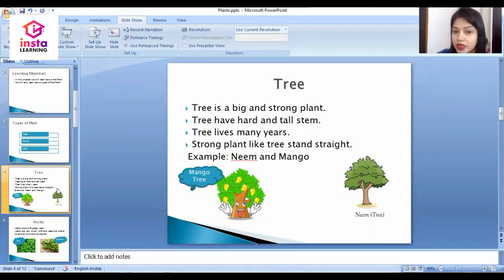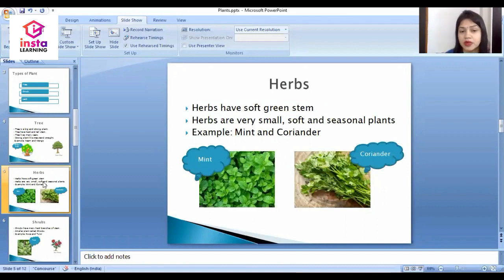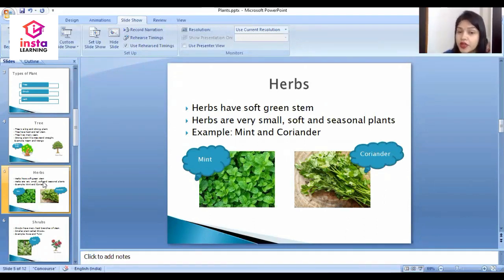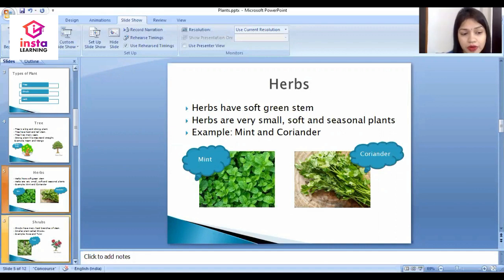The second type is herbs. Herbs have soft green stems. Herbs are very small, soft, and seasonal plants. Examples of herbs are mint and coriander leaves.